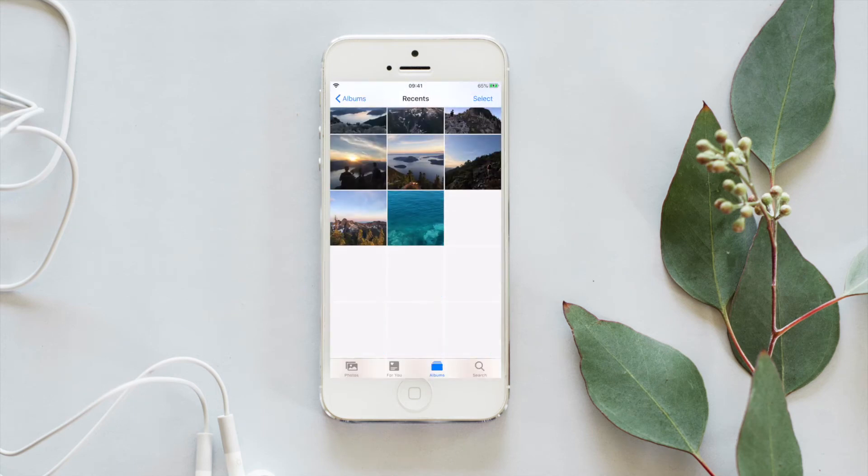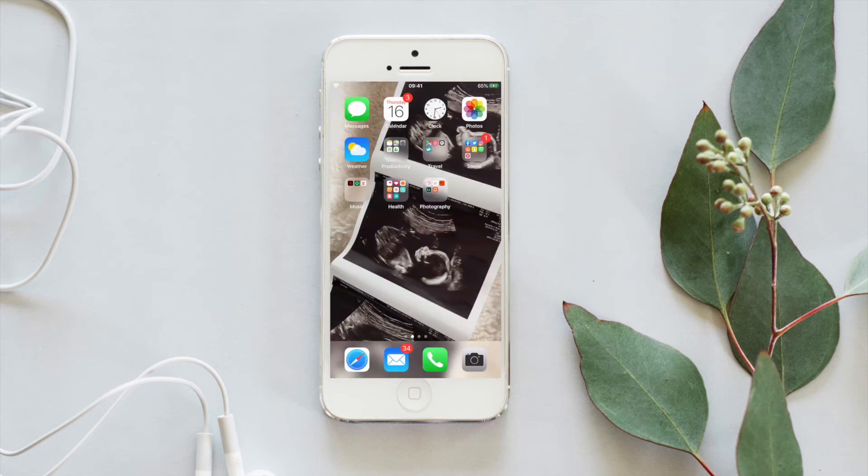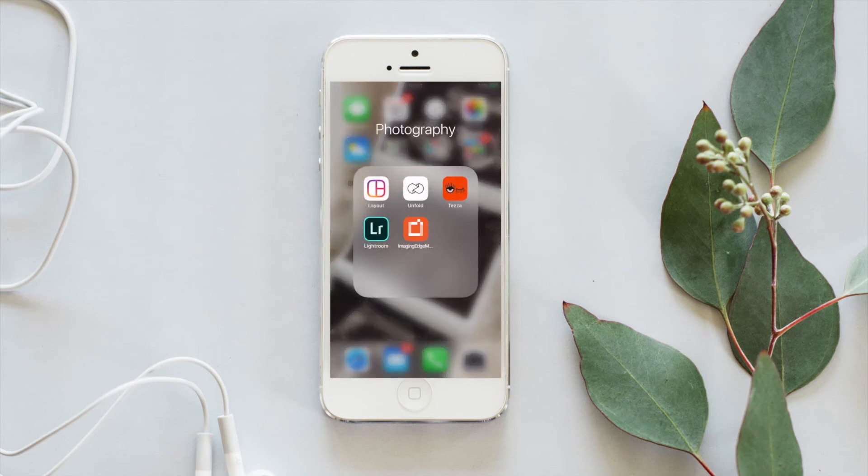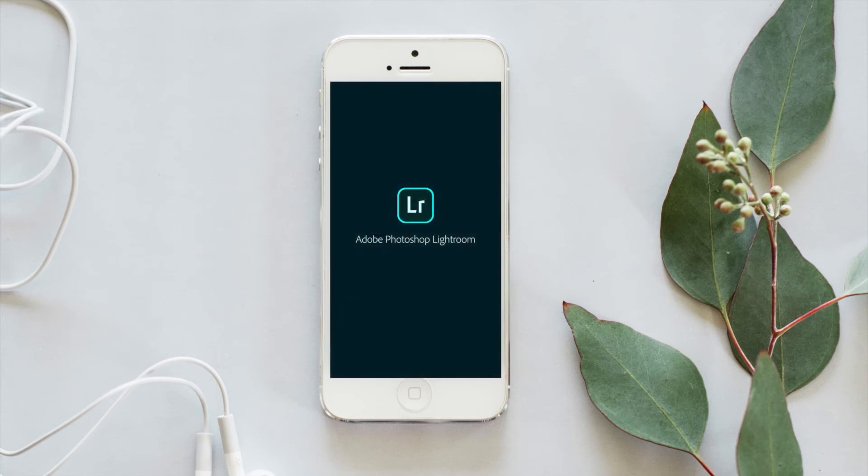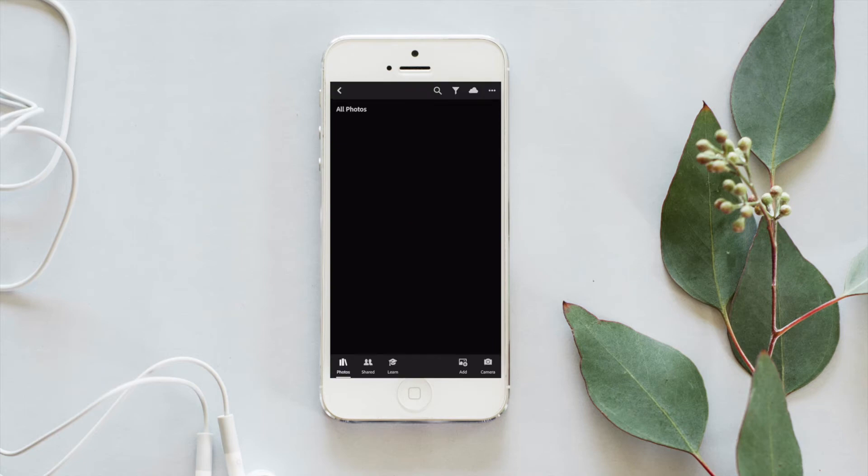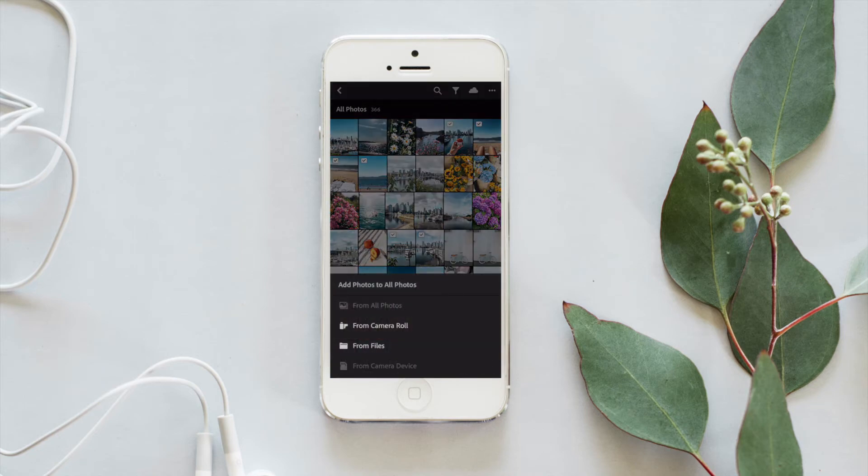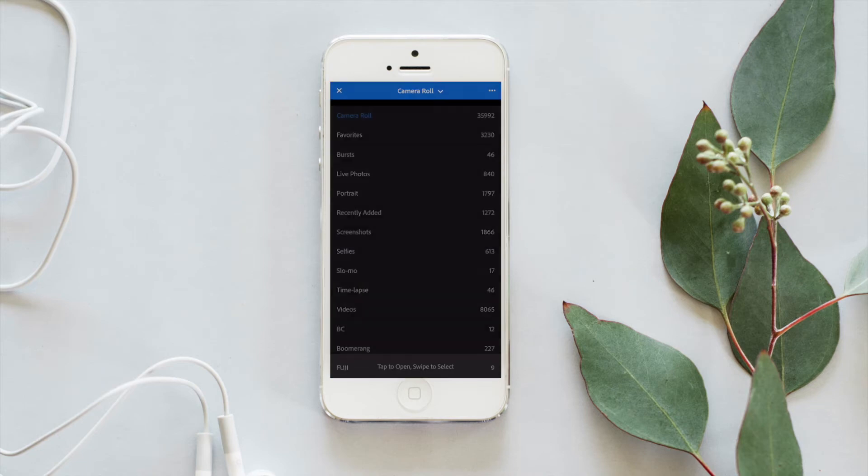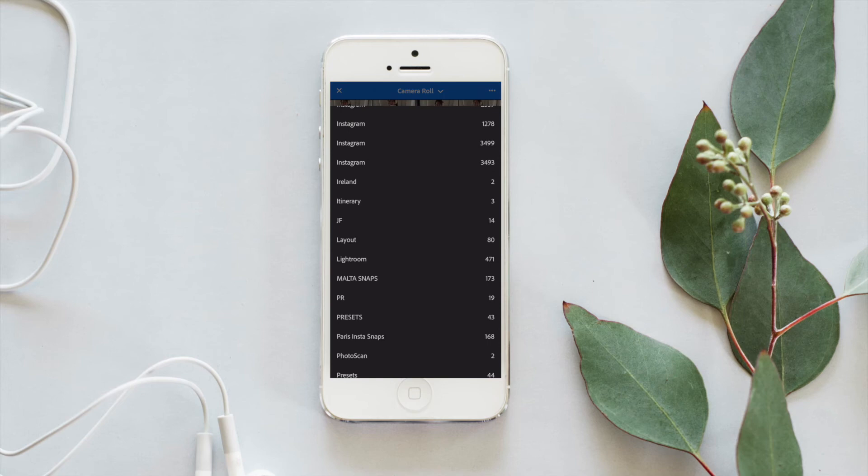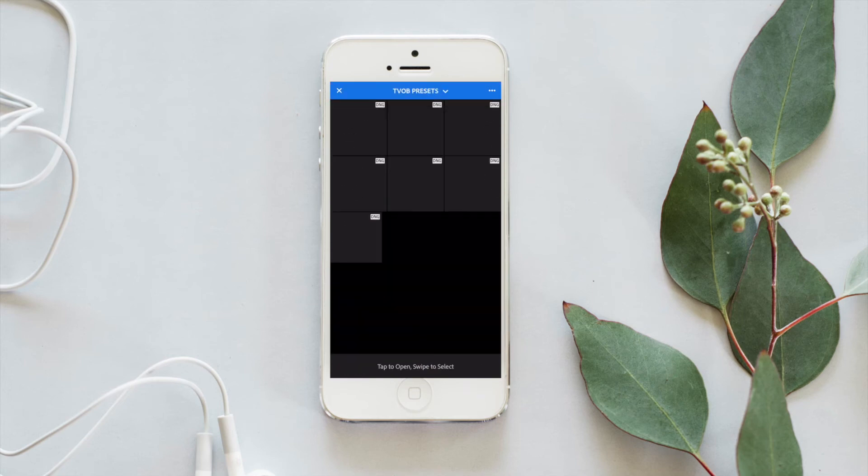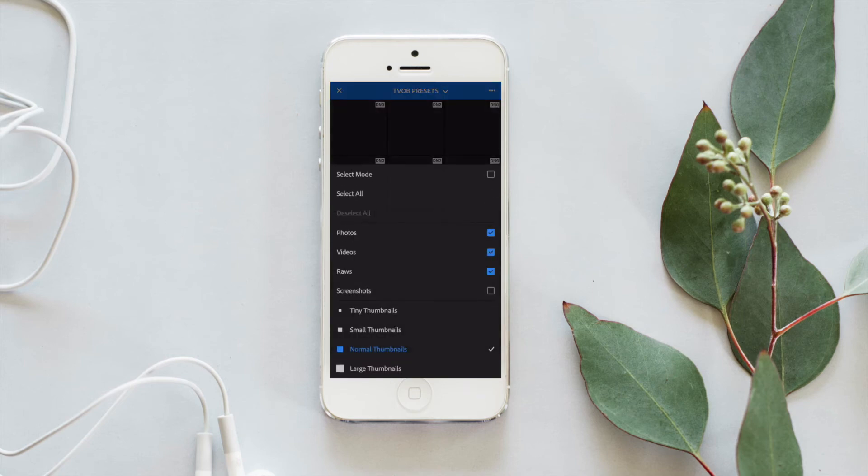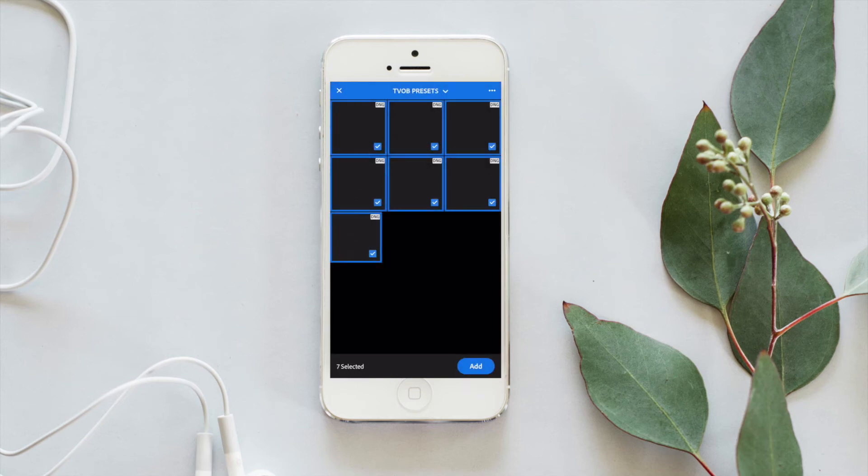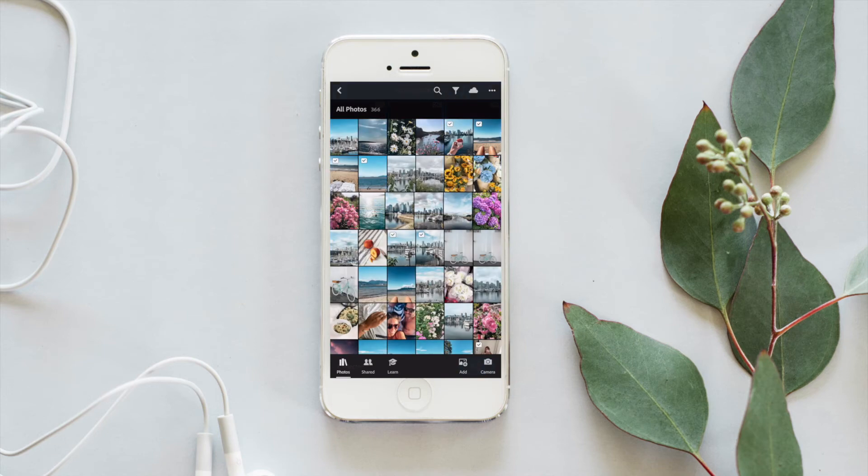Go ahead and open up your Lightroom app. Once you get in there, hit add, which is the second from the right on the bottom, and then tap next to camera roll and scroll right down to TVOB presets or whatever you named your folder. Then you can just hit the three dot icon at the top right there, choose select all, and hit add.